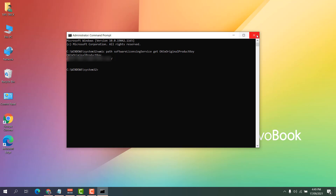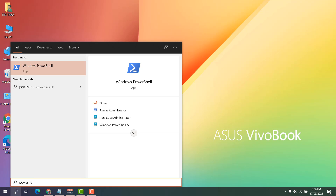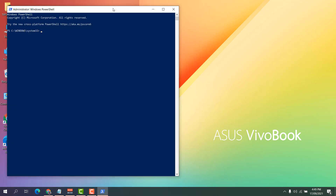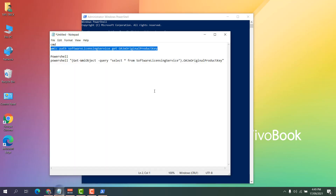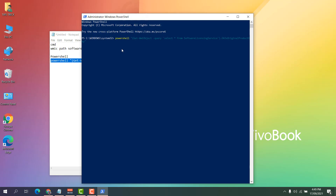If the CMD method does not work, the second step is to open PowerShell and run it as administrator. You can find the PowerShell command also in my video description. Copy it, paste it into PowerShell, and hit Enter. You will see the product key appear.